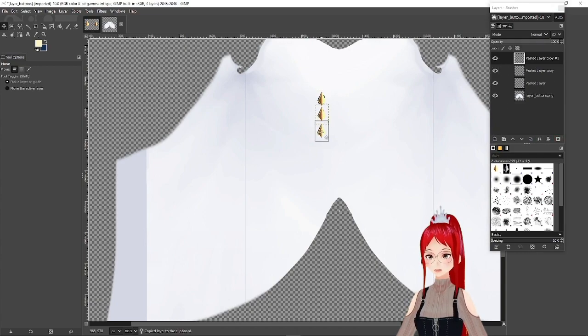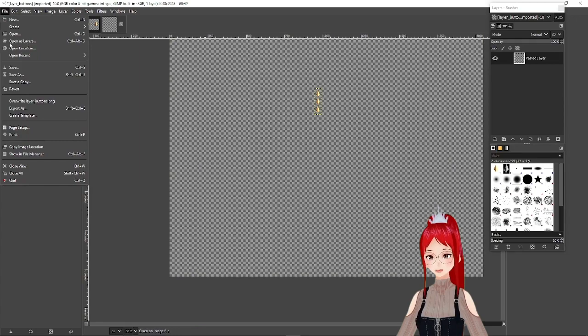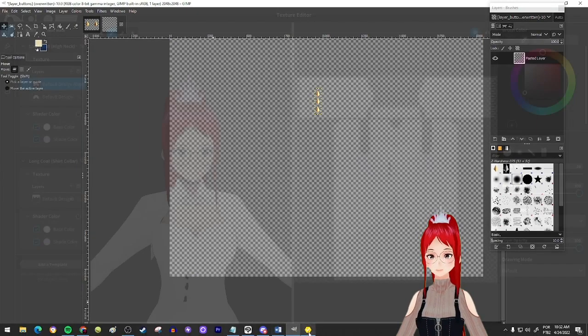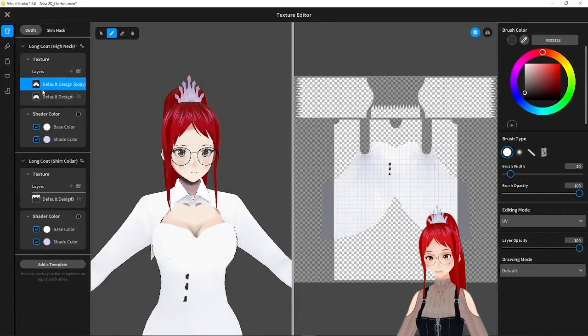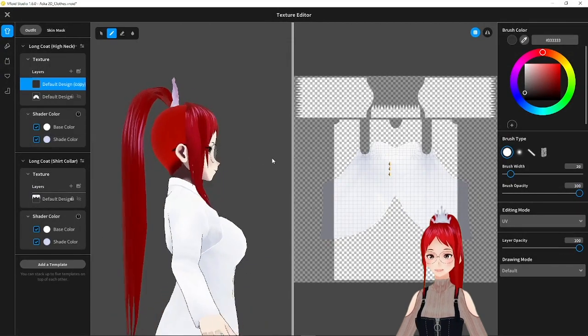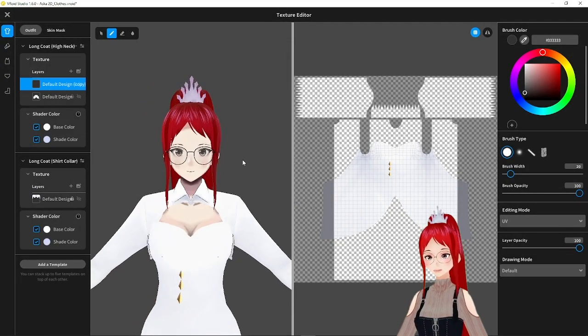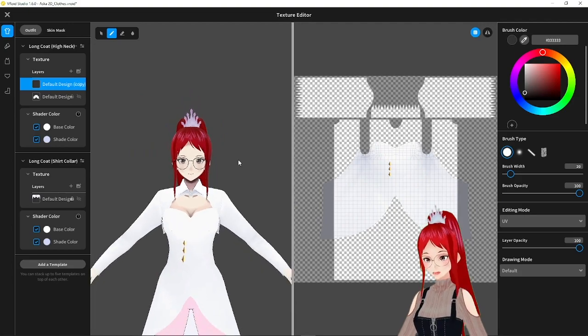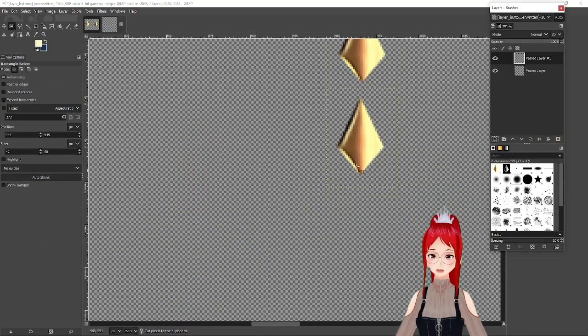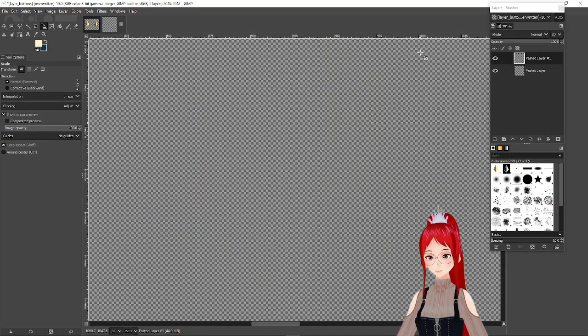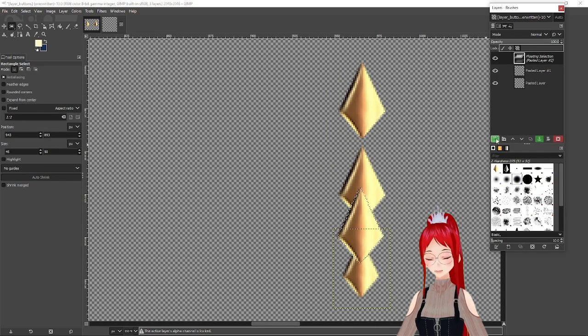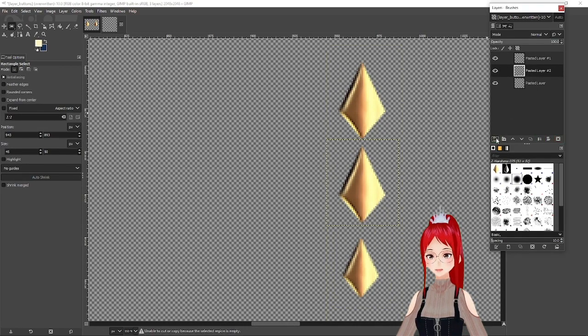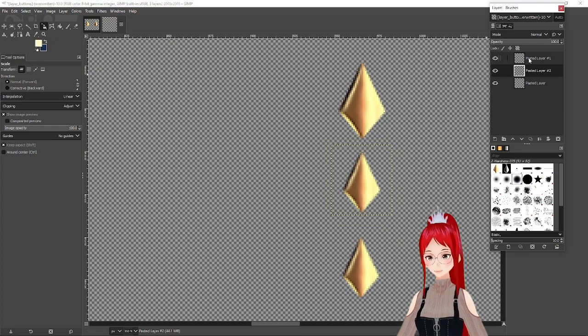After that we export our buttons and import them back into VRoid Studio. You can see that there's some distortion going on and to counteract that we take note of the distortion. Is the button getting bigger or smaller? In this case shrink the button at the bottom down, same as the one in the middle but a bit less, and leave the last one because it already had the right size.